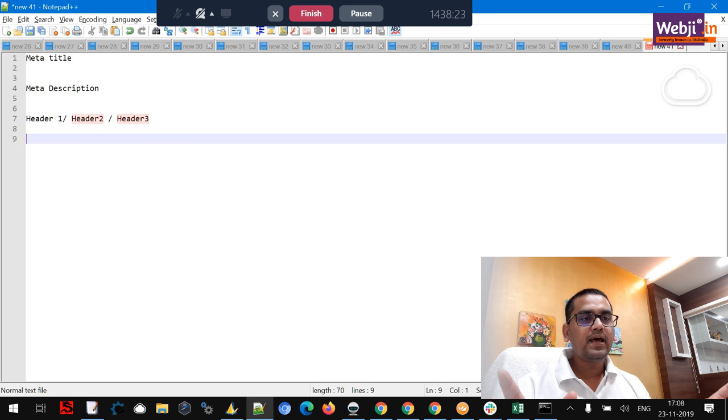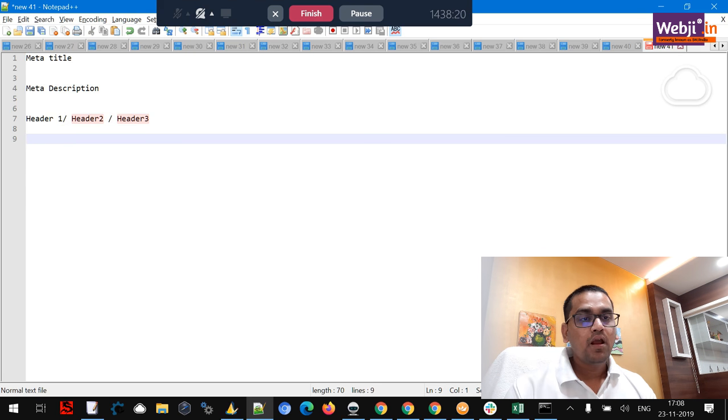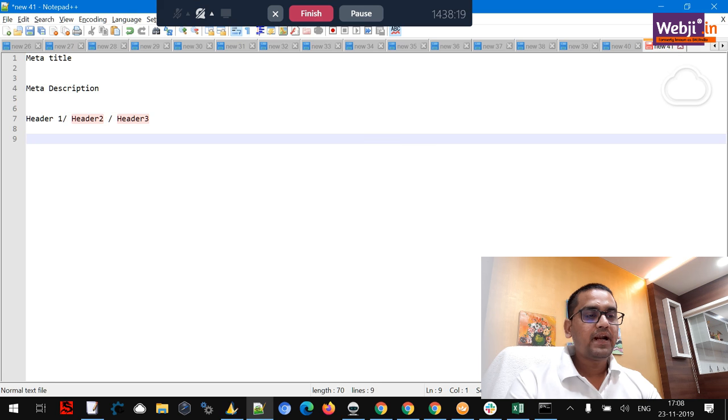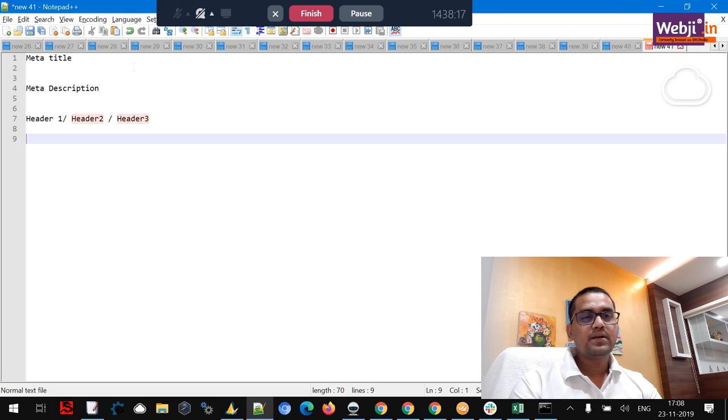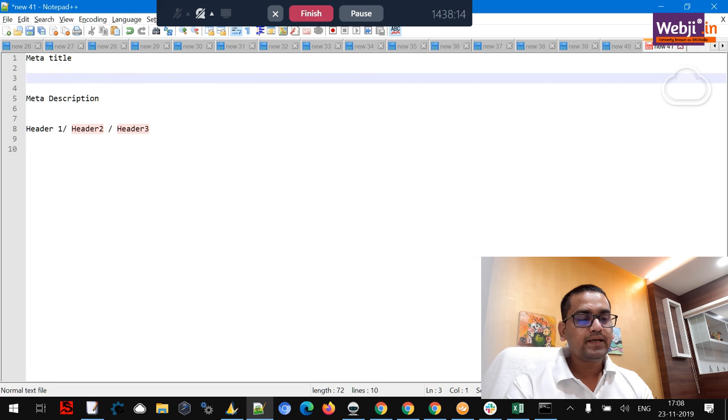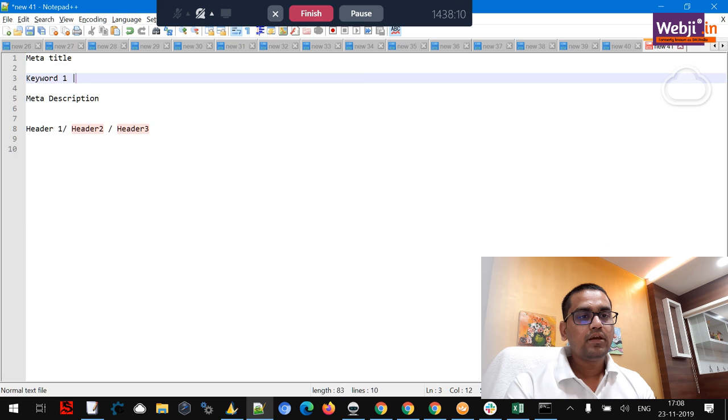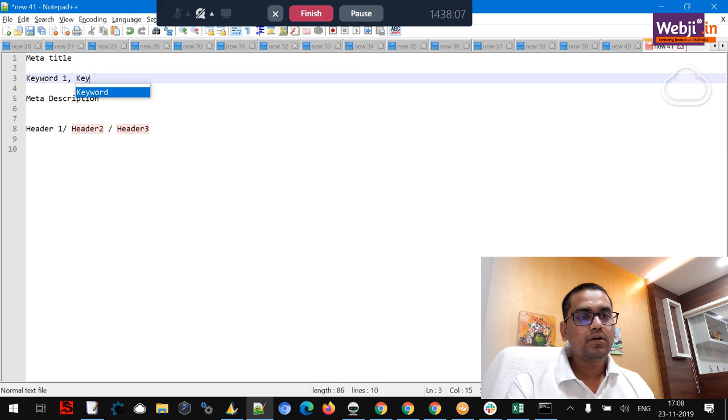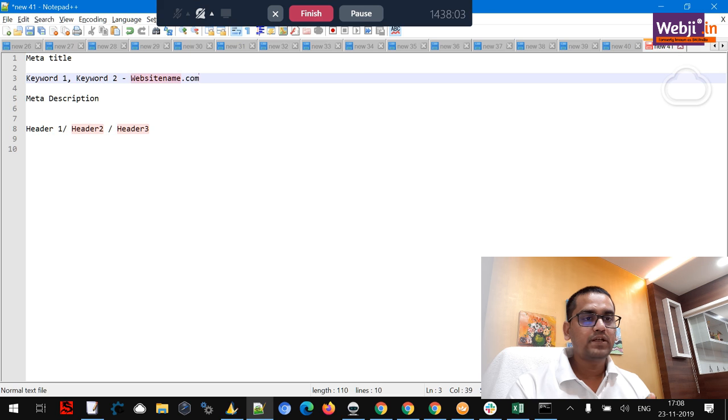The metadata, what I personally notice is the best thing to deal with metadata: keyword one, keyword, comma keyword two, dash website name dot com. This is the first one.